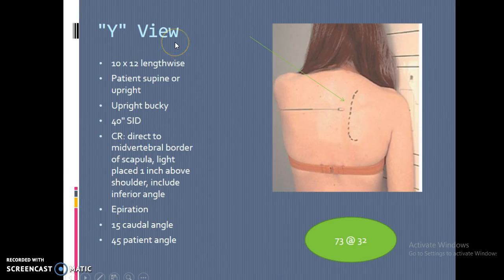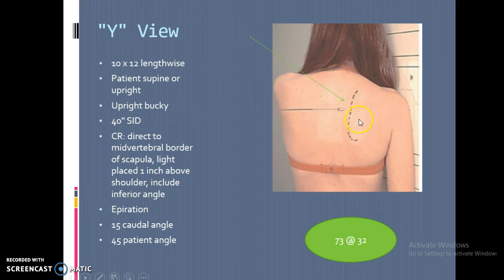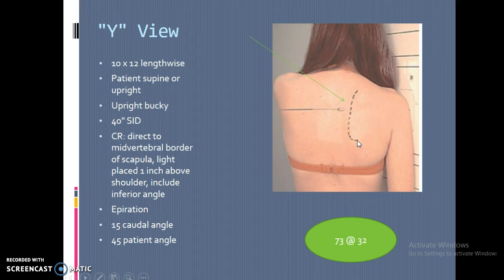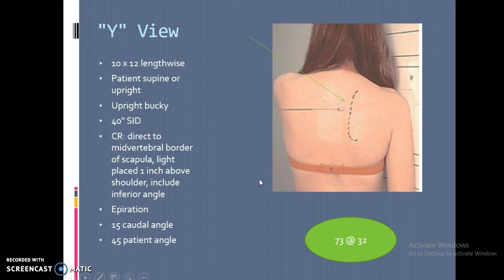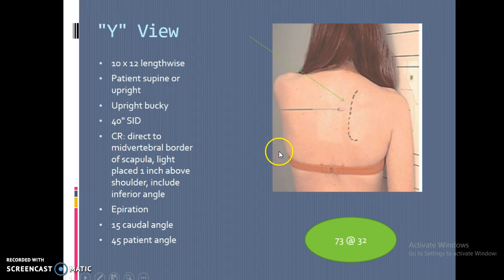Moving on to the Y view — this has a few different names. Some call it the Y view; the outlet view typically has a 15-degree angle on it. This is done lengthwise since the anatomy is longer top to bottom. Done in the upright bucky at 40 inches. You want a little bit of light above the shoulder, with hair moved to the opposite side. The bottom line is basically the inferior angle of the scapula. Put the head of the humerus on the center line to confirm it's straight. The patient is angled at 45 degrees facing the board — either RAO or LAO — to decrease breast and thyroid dose.